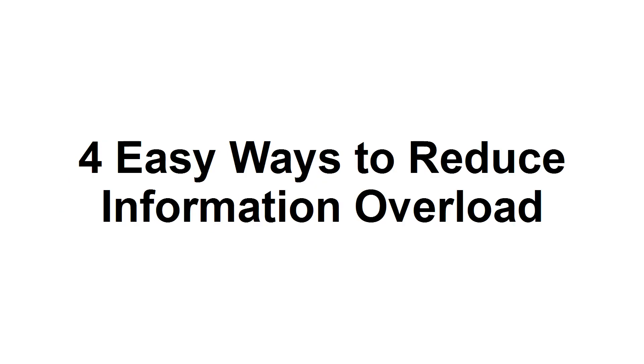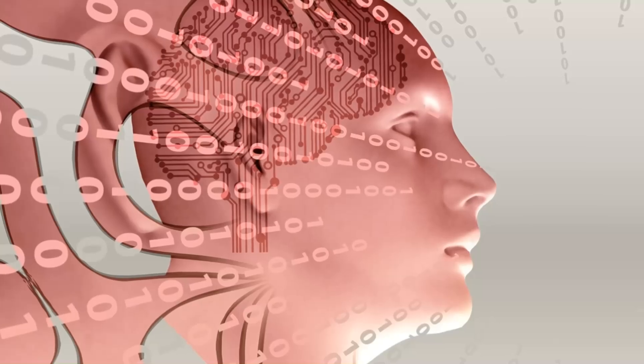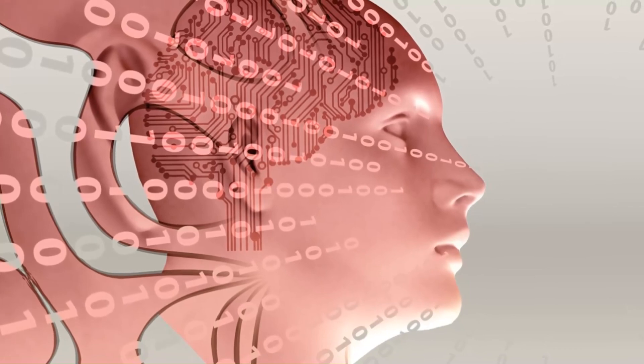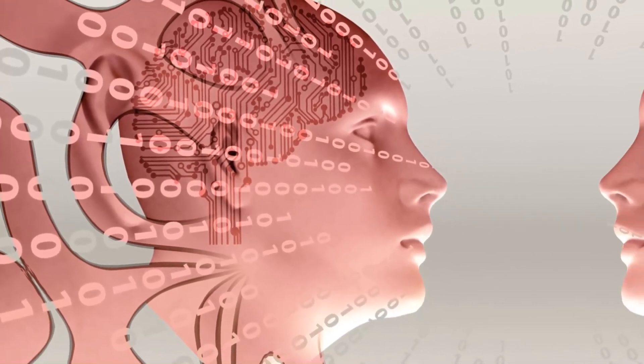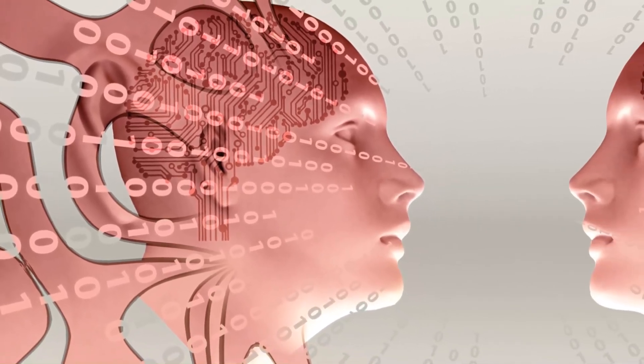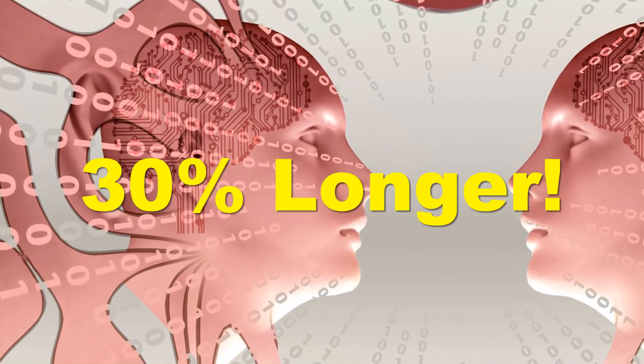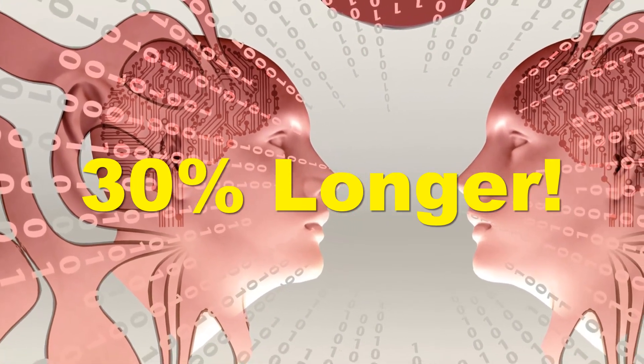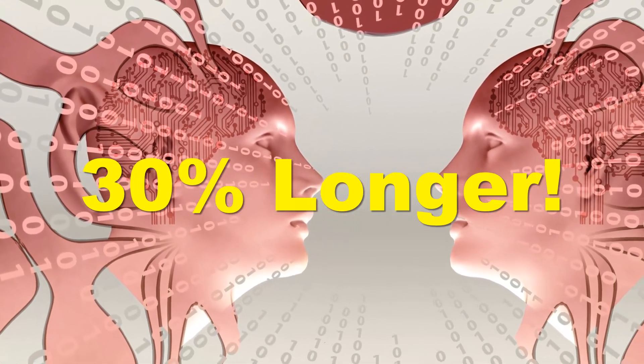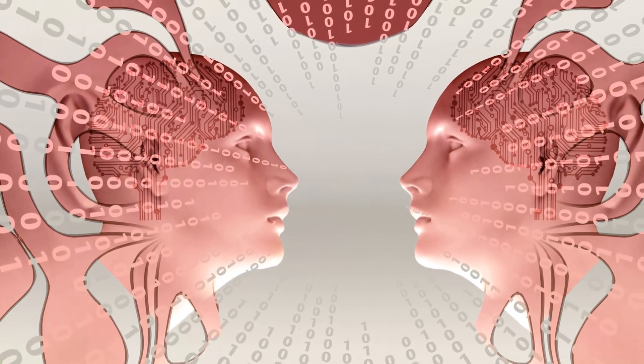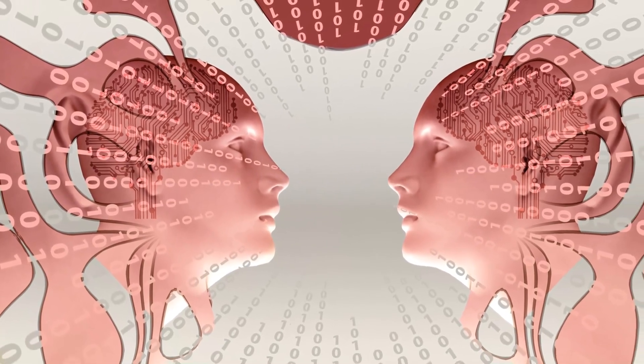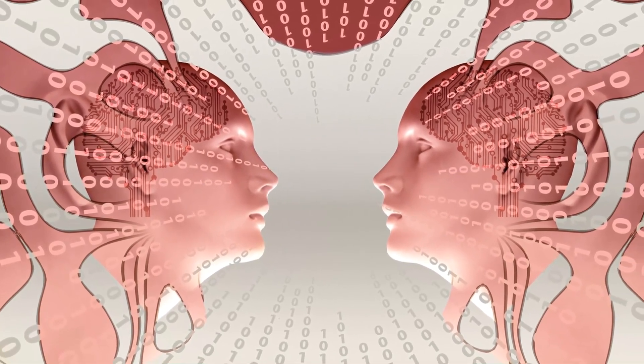In this presentation, I'm going to teach you 4 easy ways to reduce information overload in your life. In the fast-paced, rapidly evolving world we live in, the myriad of digital tools can be used to access information can quickly overwhelm us. Our brains are designed to only focus on one task at a time. When we try to focus on two tasks simultaneously, it takes us 30% longer to complete the tasks, and we end up making more errors. To combat this issue, here are four easy strategies to reduce information overload.